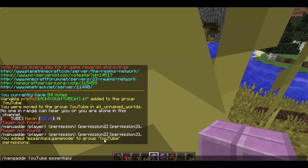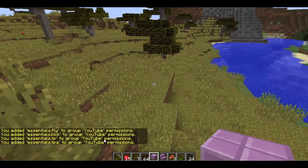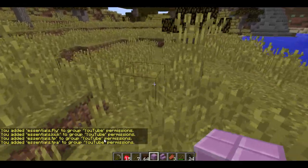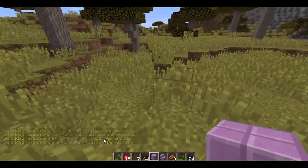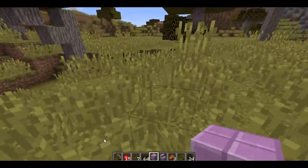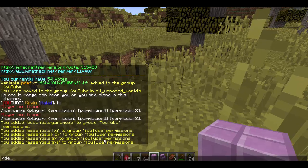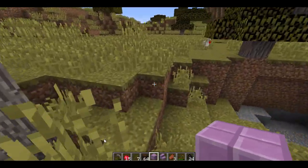We're also going to do fly. Here's a fun little thing I never explained before in my Group Manager tutorials: if you do essentials.kick, essentials.tp, essentials.tpa — it'll add all four of those permissions at once. That's like one fourth the work of having to retype the command over and over again. It's amazing. So now if I op myself, I will have access to all of those permissions.